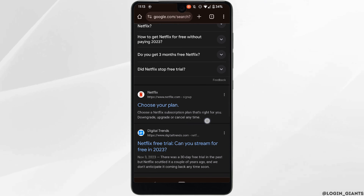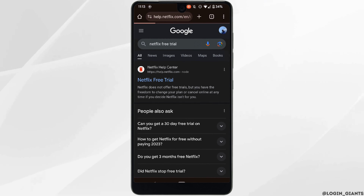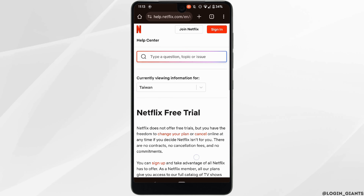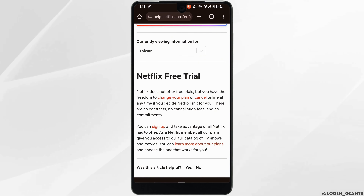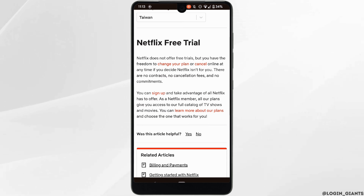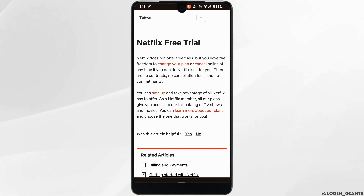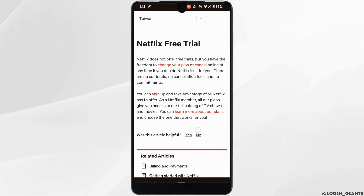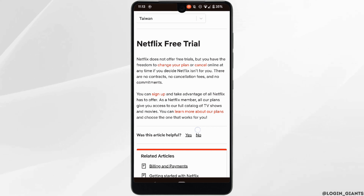Right here you can see it says Netflix doesn't offer free trials, but you have the freedom to change your plan or cancel online at any time if you decide Netflix isn't for you. So it is quite clear that there is no offer given for a Netflix free trial.